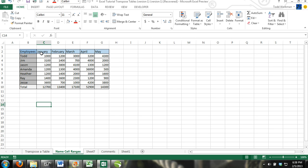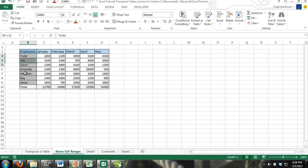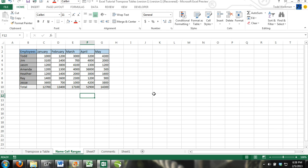What that means is we want the employees to be going horizontally along the rows and the months to be in the columns vertically. It's very simple and I'm going to show you one method on how to do it.